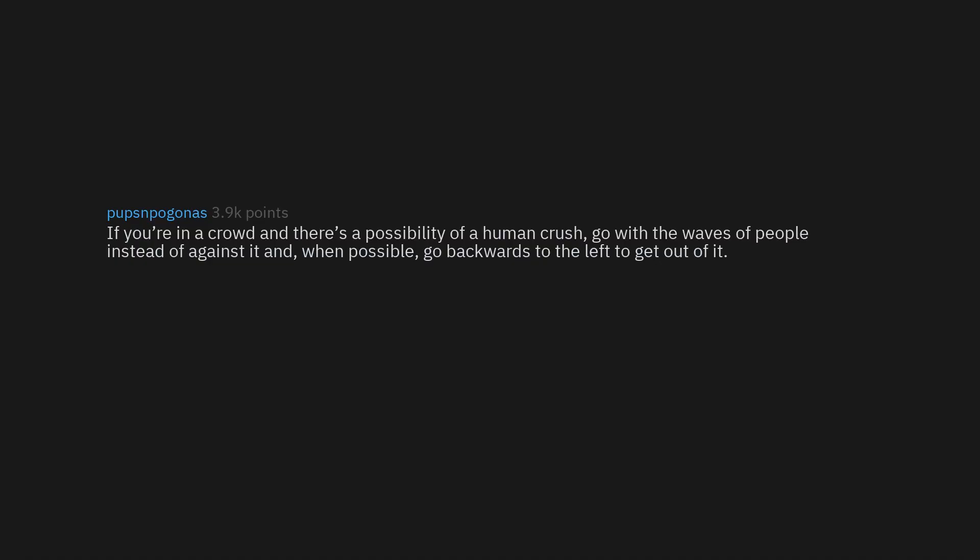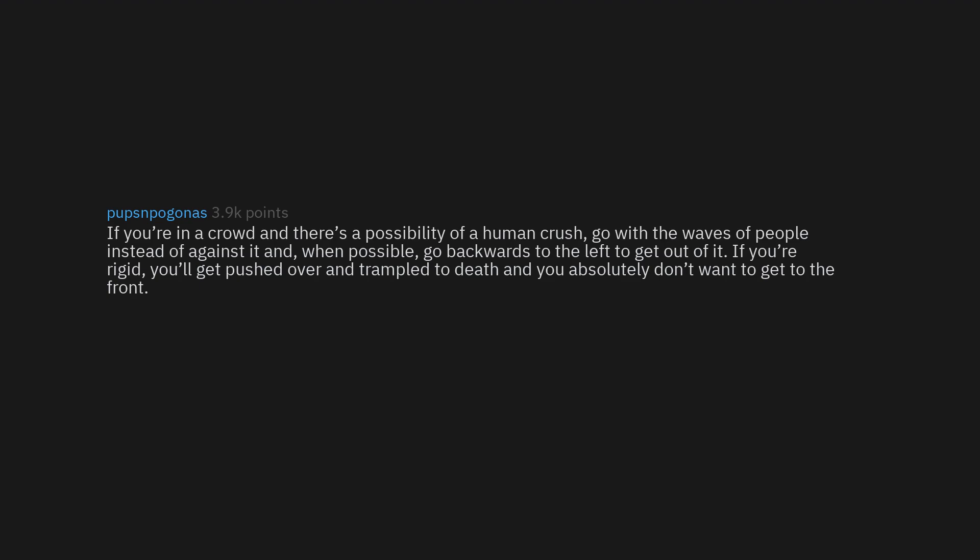If you're in a crowd and there's a possibility of a human crush, go with the waves of people instead of against it. And when possible, go backwards to the left to get out of it. If you're rigid, you'll get pushed over and trampled to death, and you absolutely don't want to get to the front. Edit: back and diagonally, not sure where I got left from.